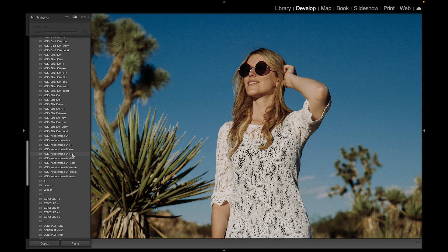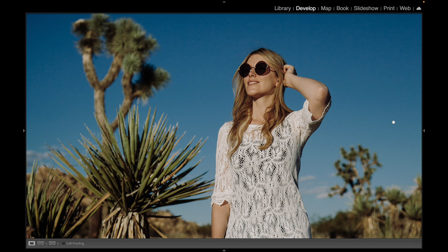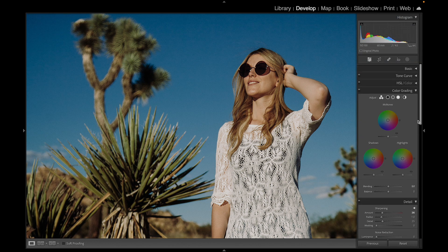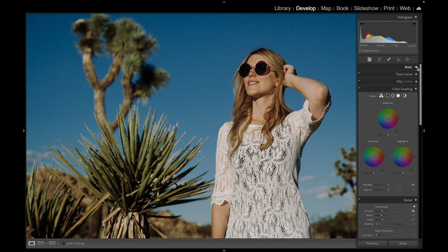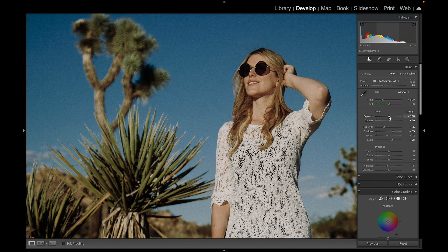Let's go with this one right here — giving it a click. We can also make some further adjustments. You'll notice in the basic panel you get a profile, and you can bring in that beautiful Kodachrome look.